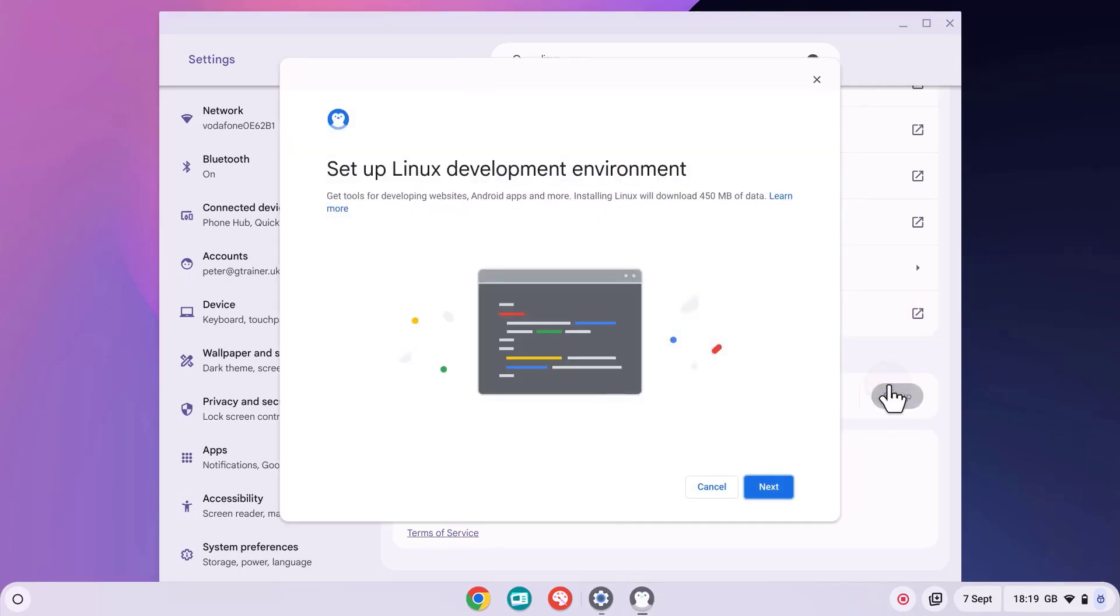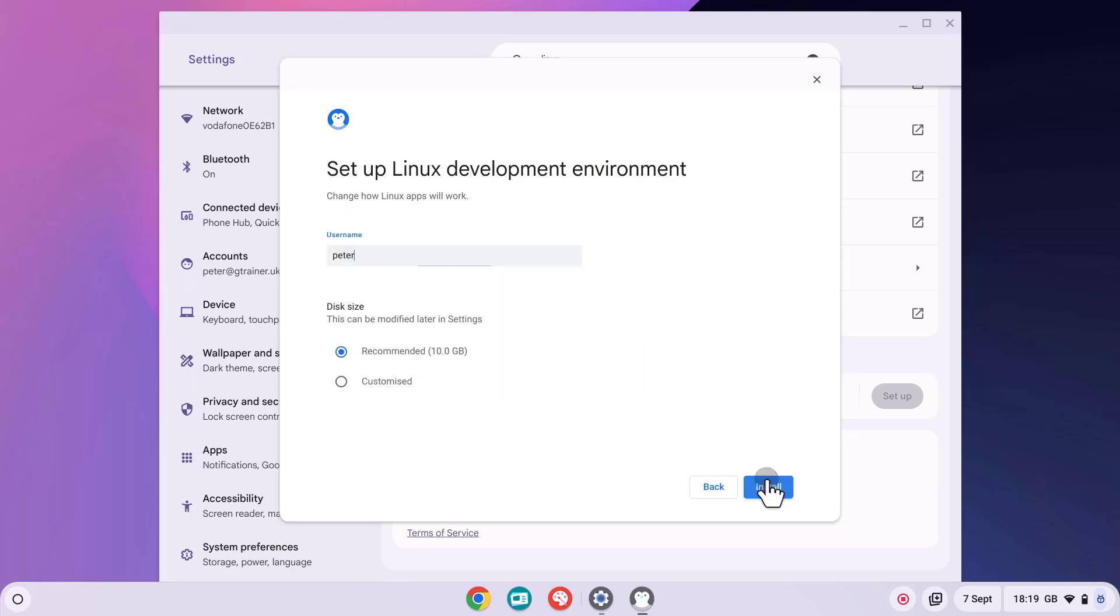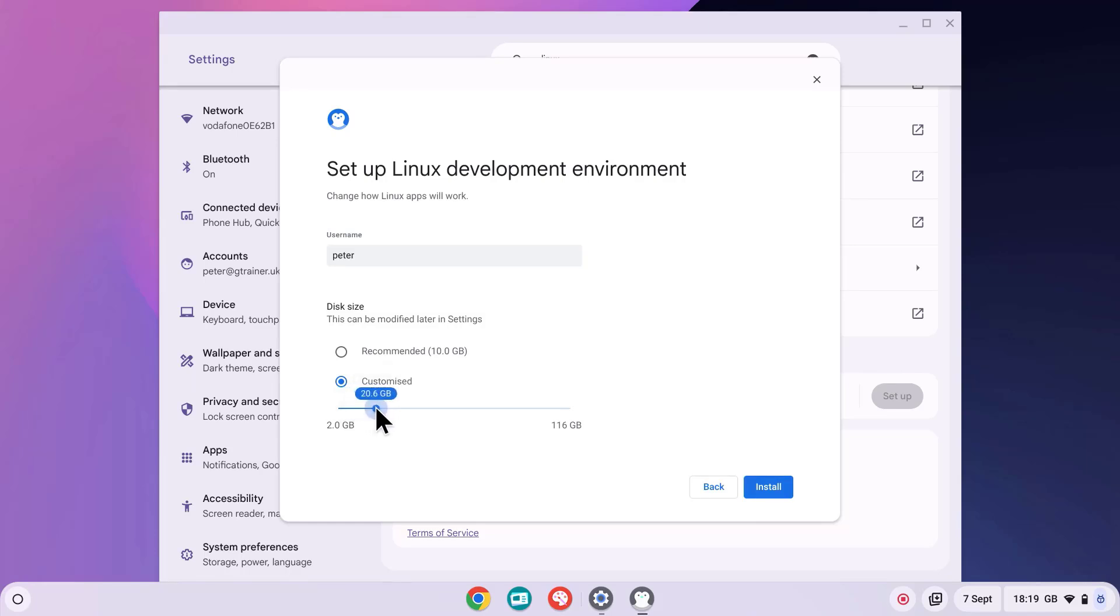This launches the install for the Linux environment. Press Next. Then you can select a username and set a disk size. 10 gigabytes is enough if you're just using it for development, but if you're planning to also install things like Steam games or other applications, then you might want to make the disk a bit larger.